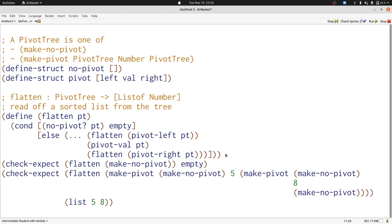Append takes lists, here are lists of numbers, and combines them in order. But pivotVal is just a single number, so we'll turn it into a list.